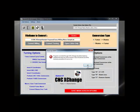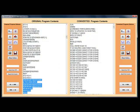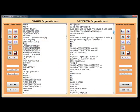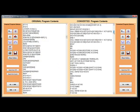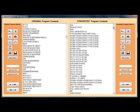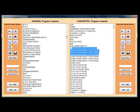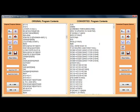CNC Exchange goes through and does all the work, displaying the original program and the converted program in our G-code-specific text editor. Any changes can be made directly within the editor.